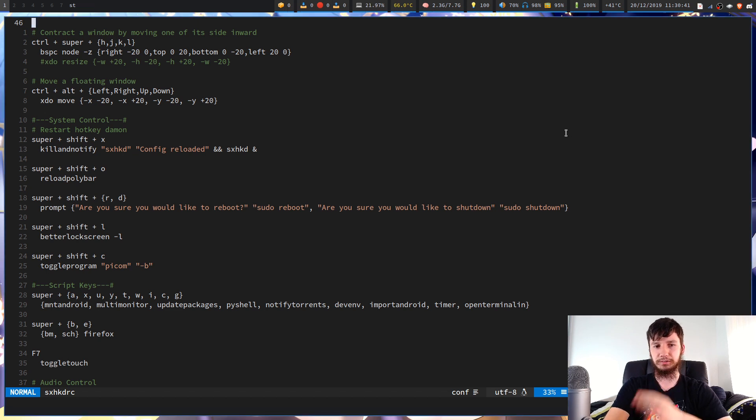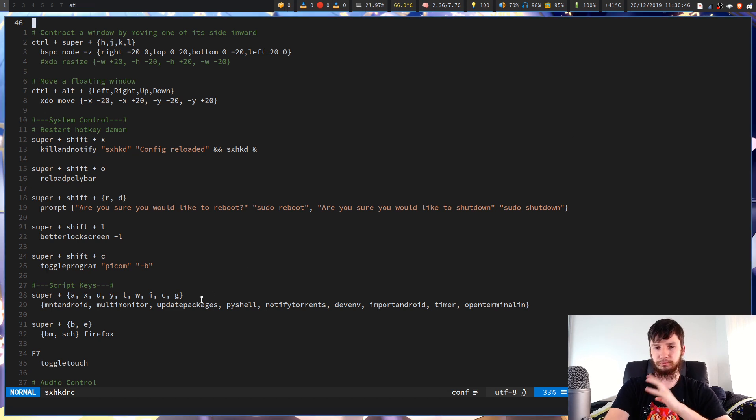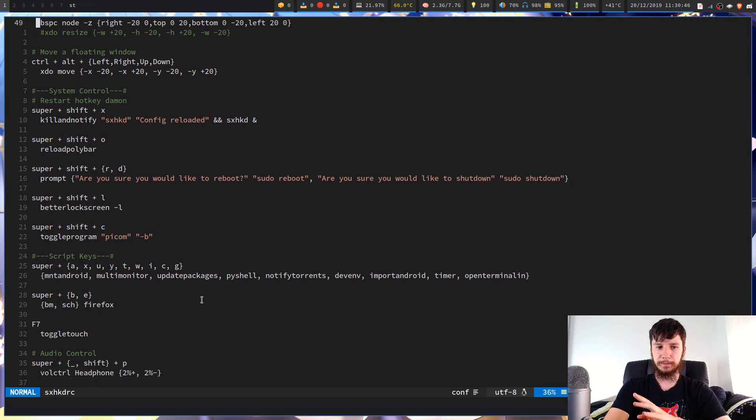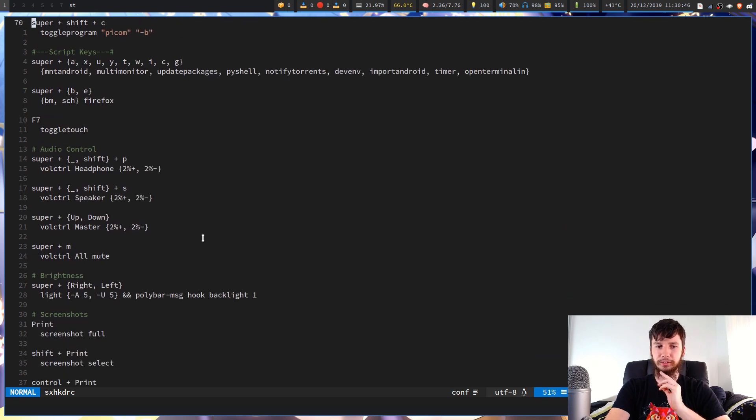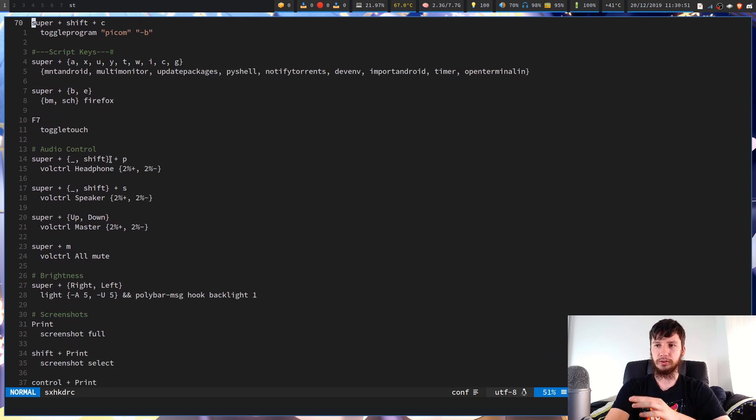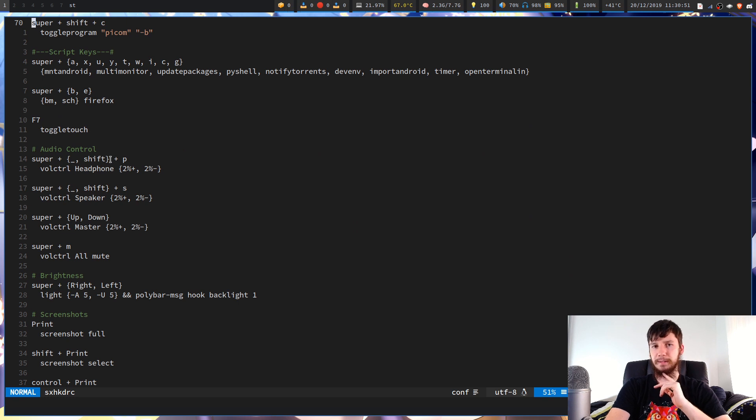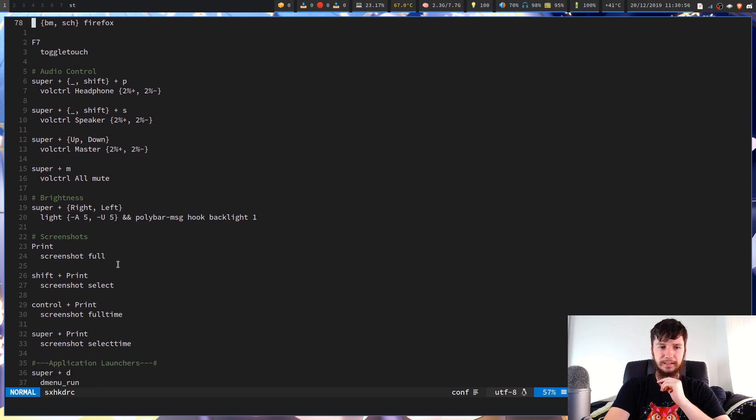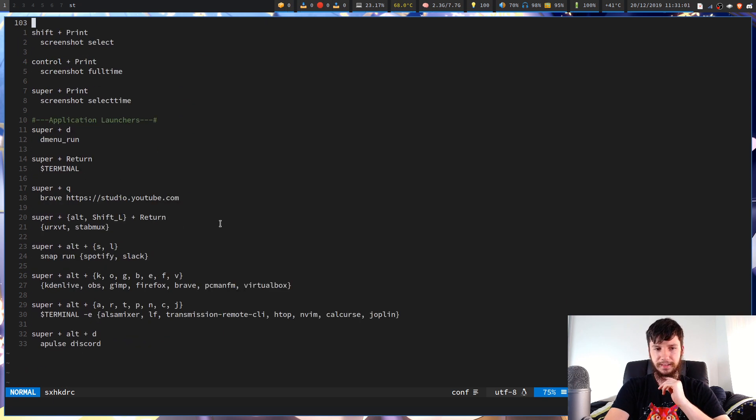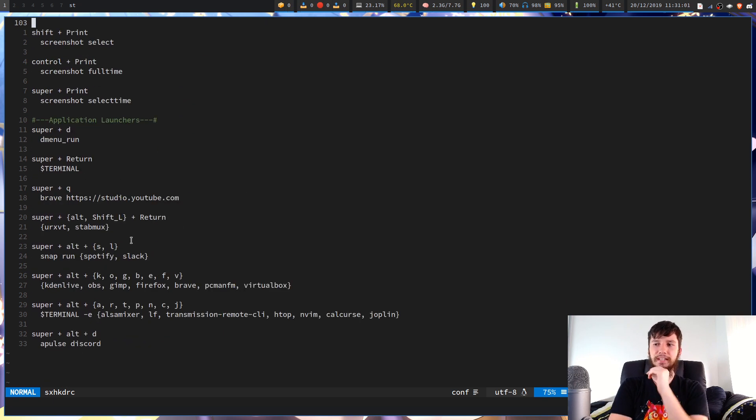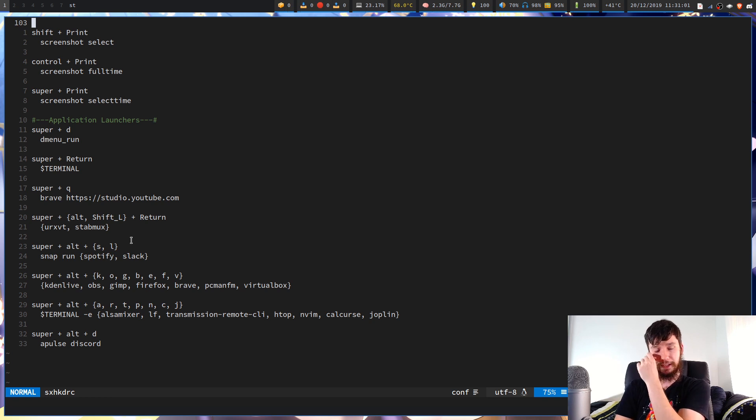So the next section is literally just the most basic script stuff. So we've got things to just run my scripts. We've got some audio control stuff in here with my vol control script, which uses Amixer in the back end. And then I'm controlling my screen brightness. We've got screenshots through my little screenshot handler script. And then it's just application launches down here.